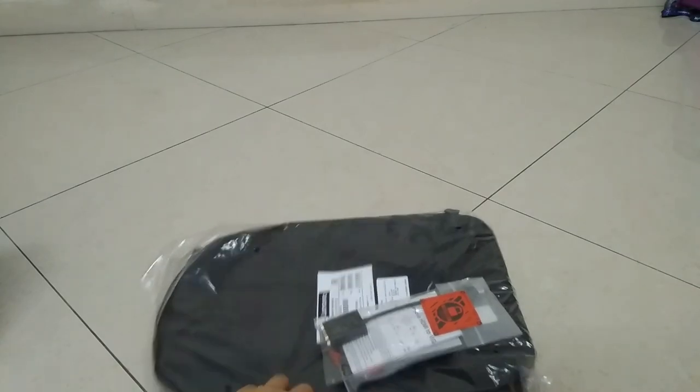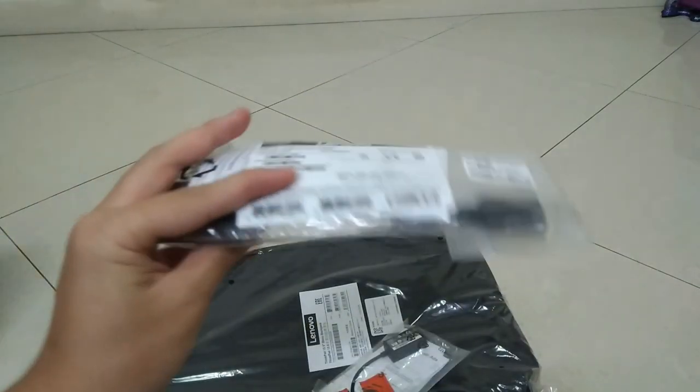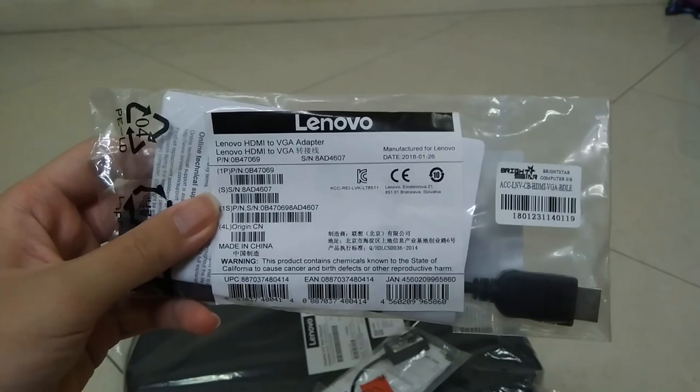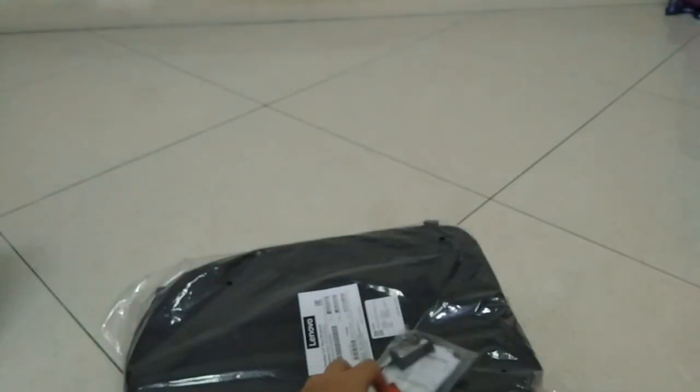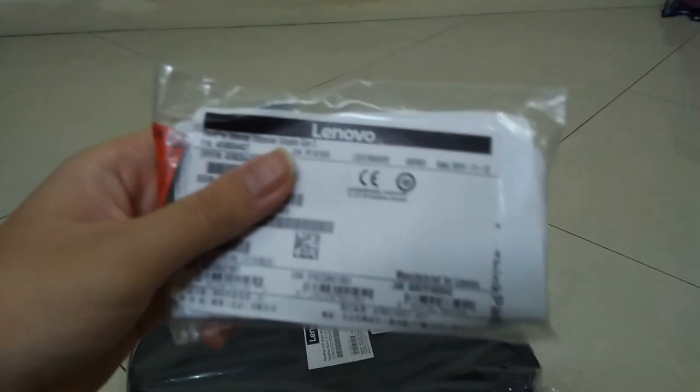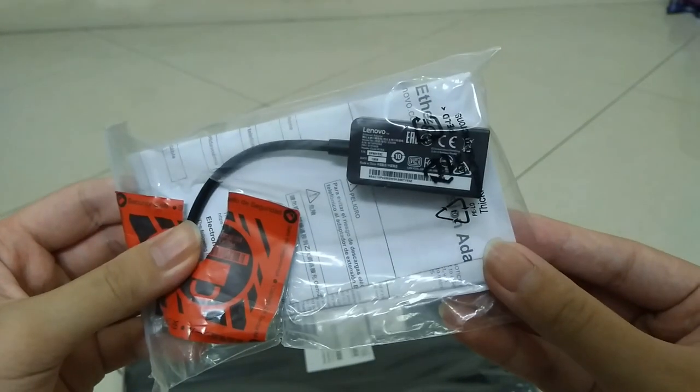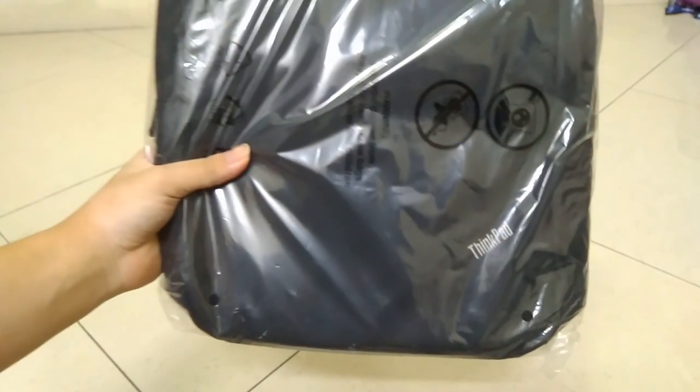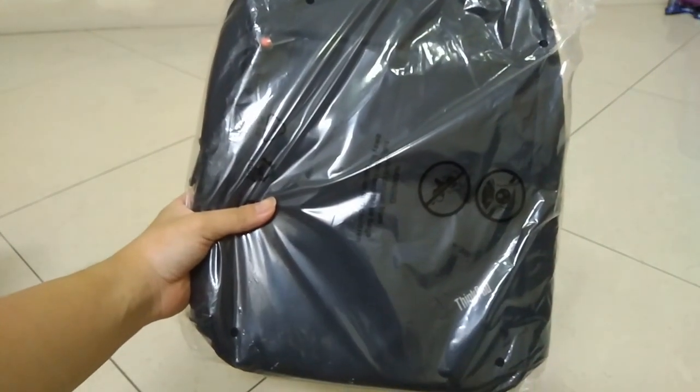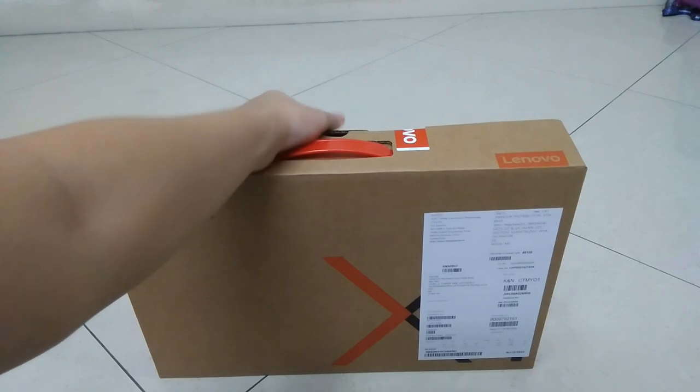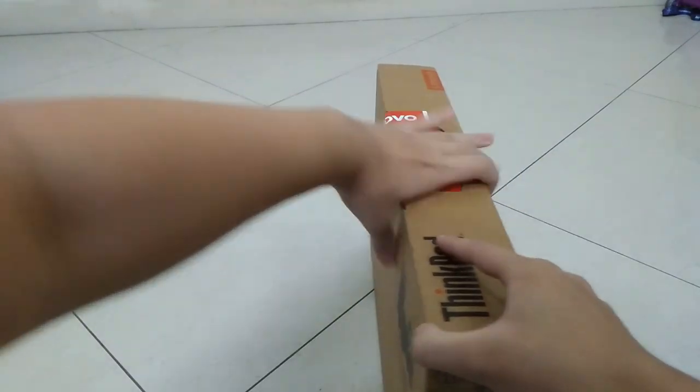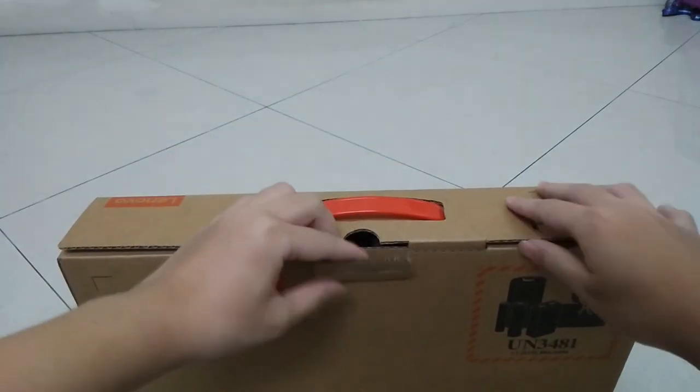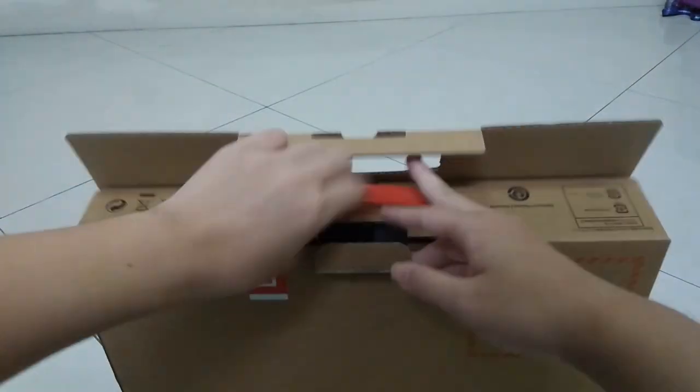So we've got a HDMI to VGA adapter, a ThinkPad Ethernet adapter, and ThinkPad branded bag. So moving on to the laptop itself, I'm just going to open it using two hands here. Get that off. The seal, I already broke it at the shop.